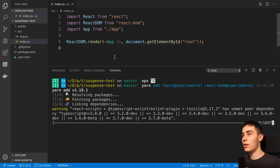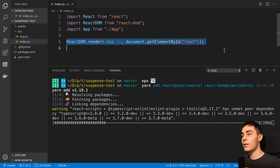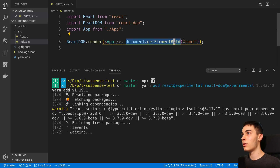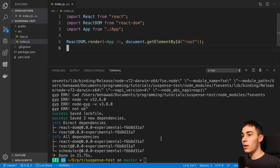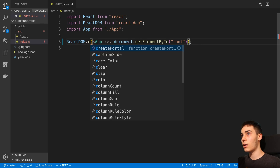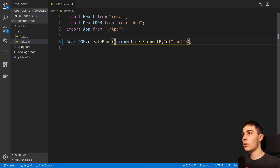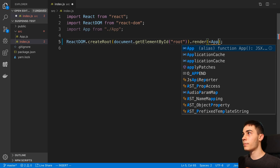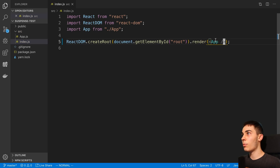The first thing we need to do is, in our index.js file, update how we start a React project. Instead of the usual ReactDOM.render, we need to activate concurrent mode. To do that, we say ReactDOM.createRoot on our DOM node, and at the end we say .render and pass in our App component. It's just a slightly different syntax to enable this new mode.